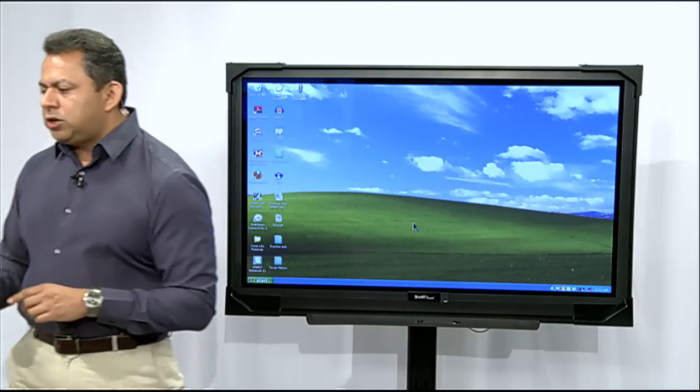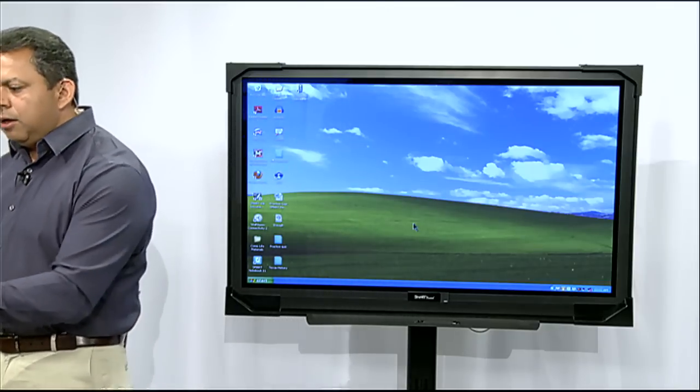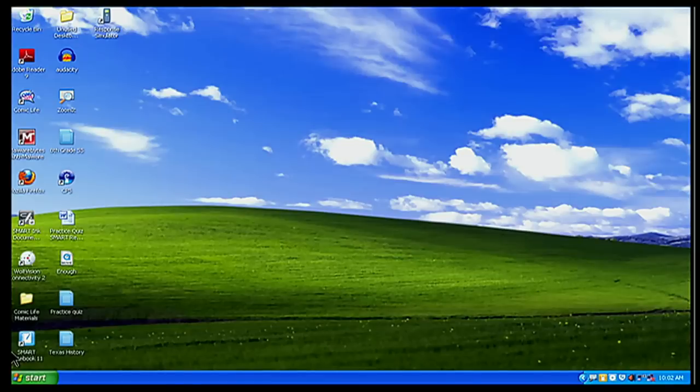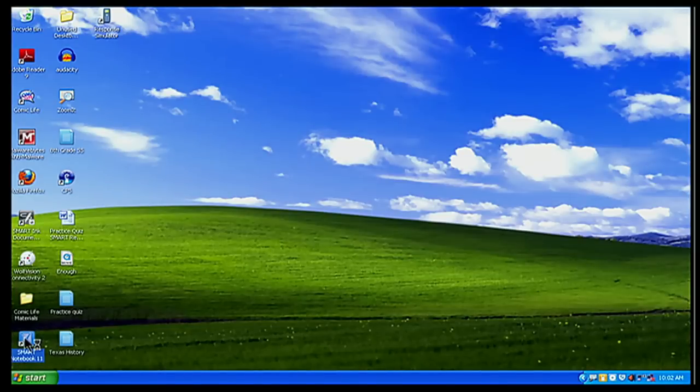As you can see, my new icon on my computer screen says Smart Notebook 11 before it would say Smart Notebook 10. So I'm going to click on Smart Notebook 11 here. I'm going to open that up with a double click.